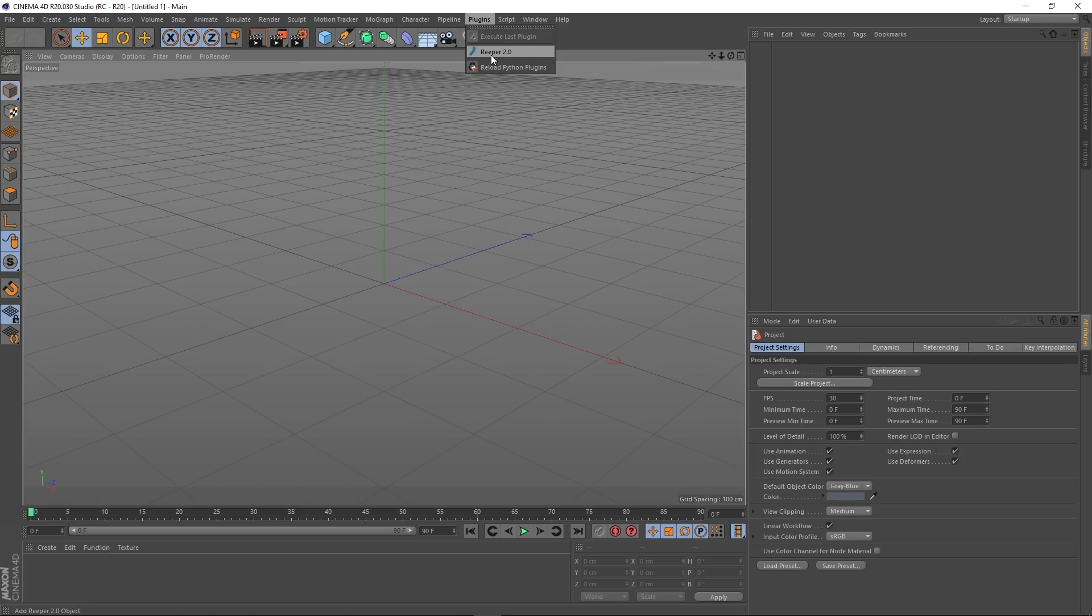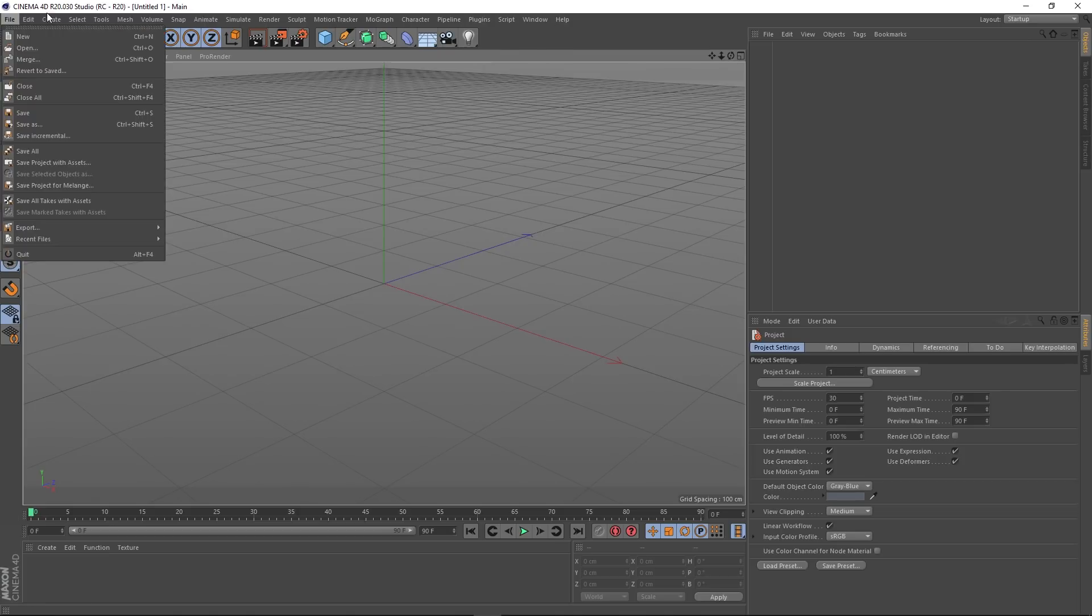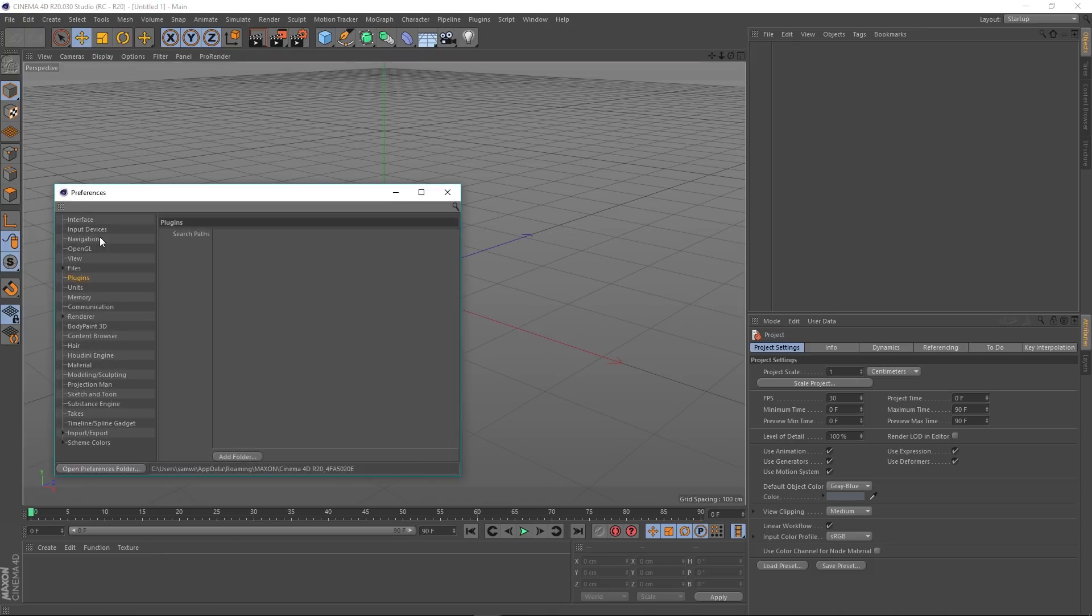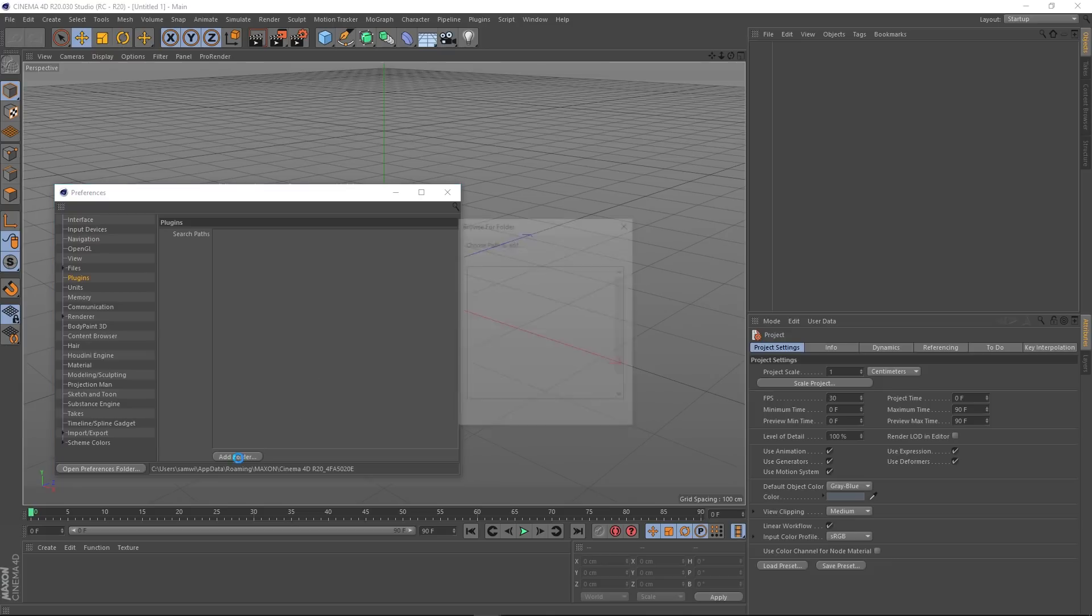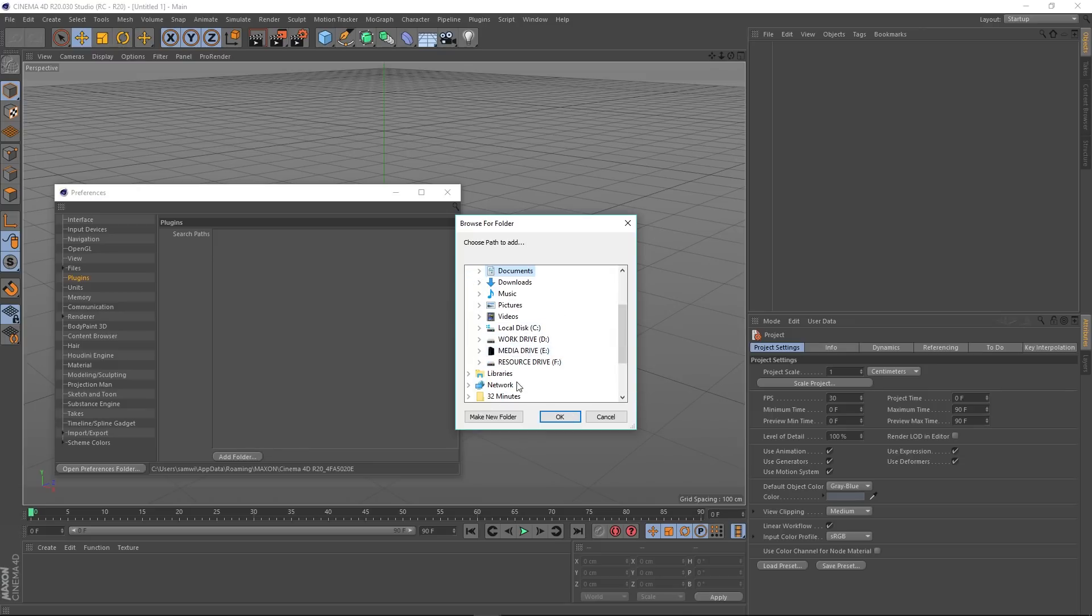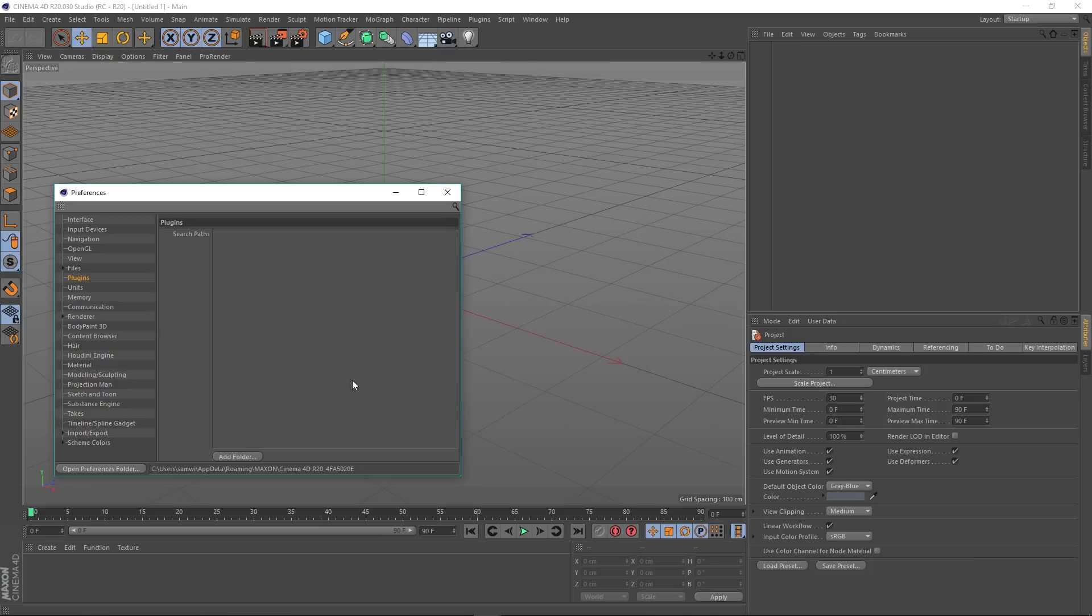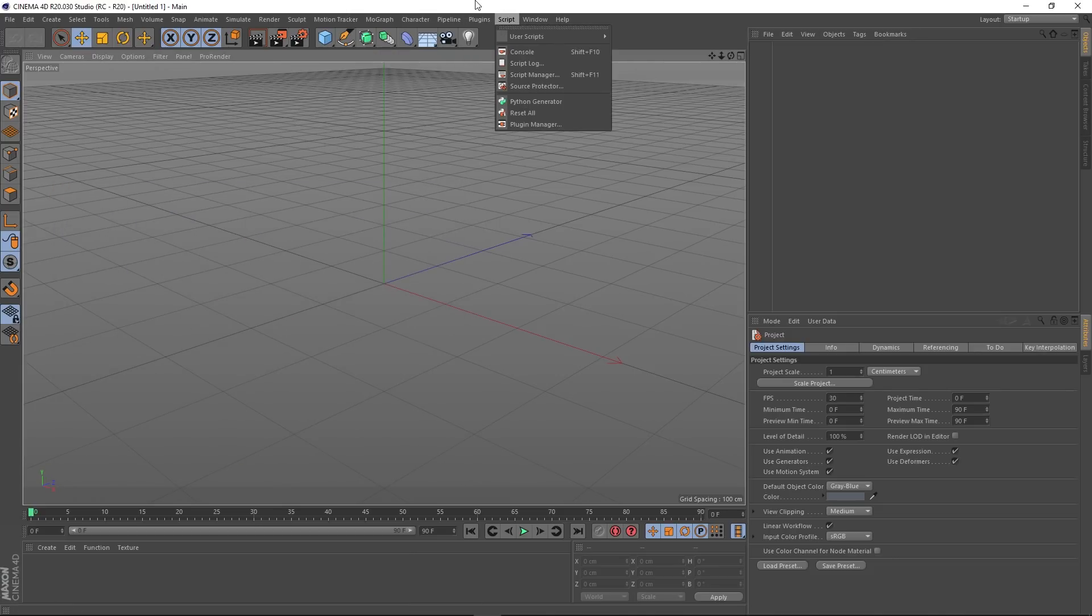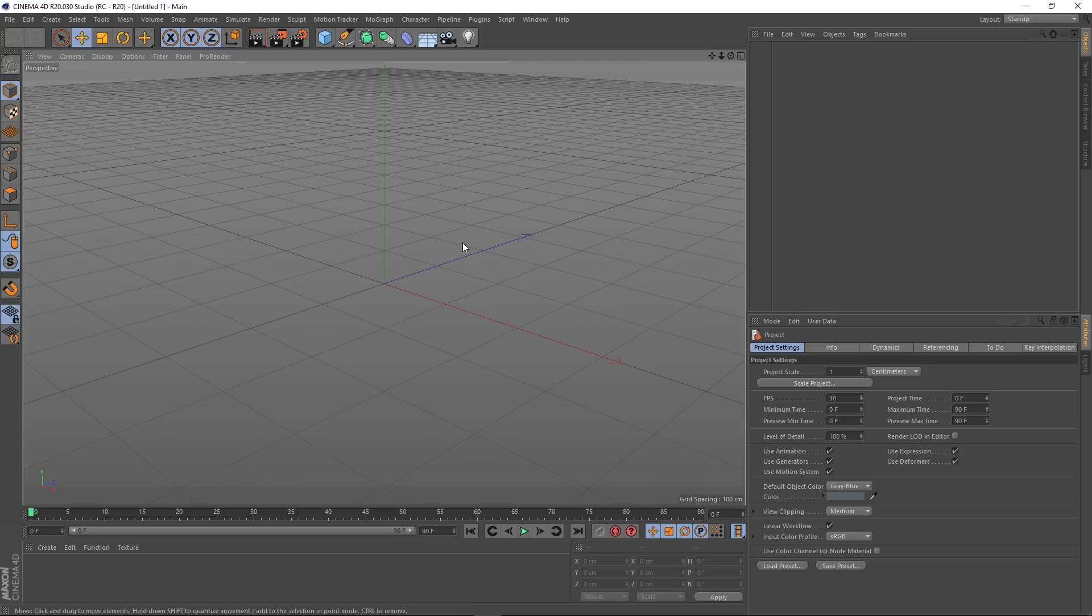So in this case, you don't even need to specify a path. But if you have your plugins on an external hard drive or a network location, you'd have to click this Add Folder button, and then you can go to one of your drives where your plugins are stored, stipulate that, press OK, restart Cinema 4D, and then your plugins will appear in this list. So that's just a quick tip going over the changes to plugins in R20.